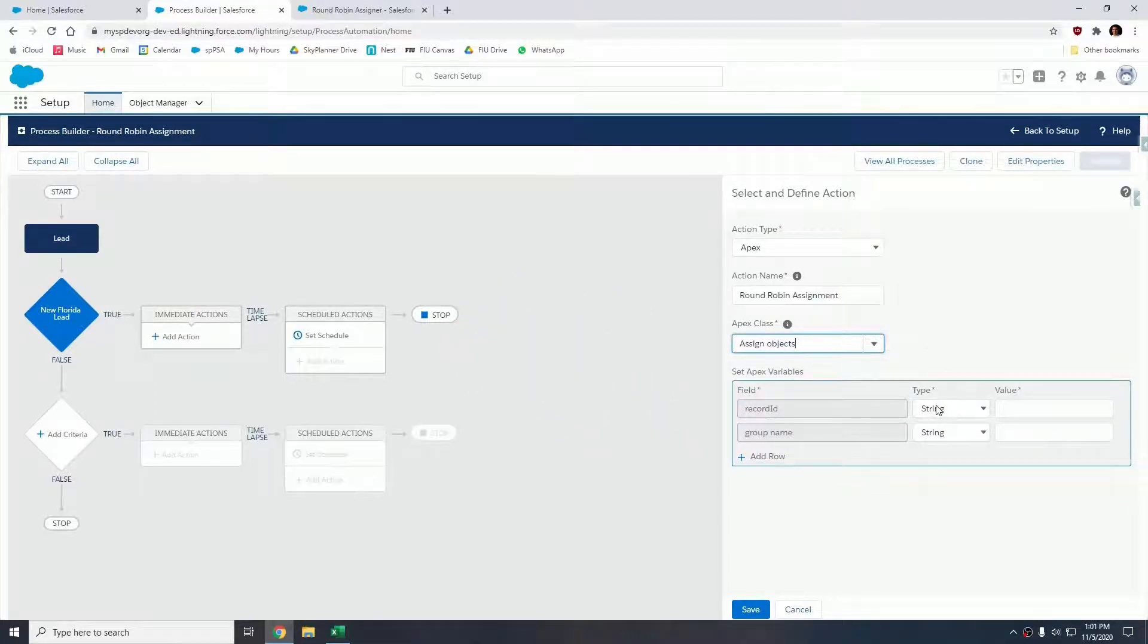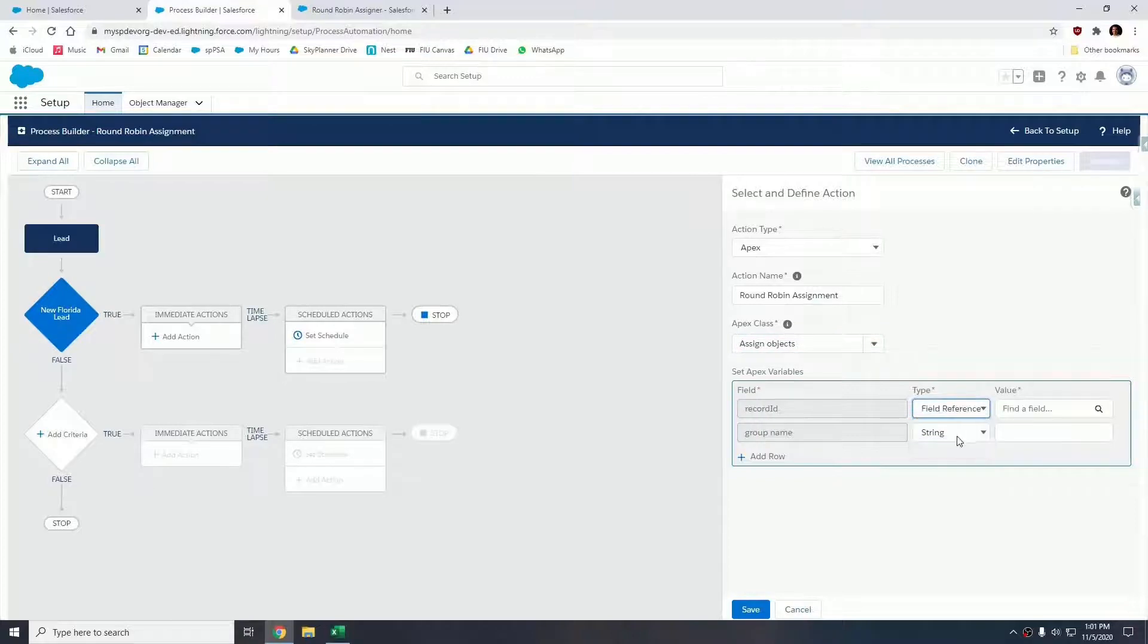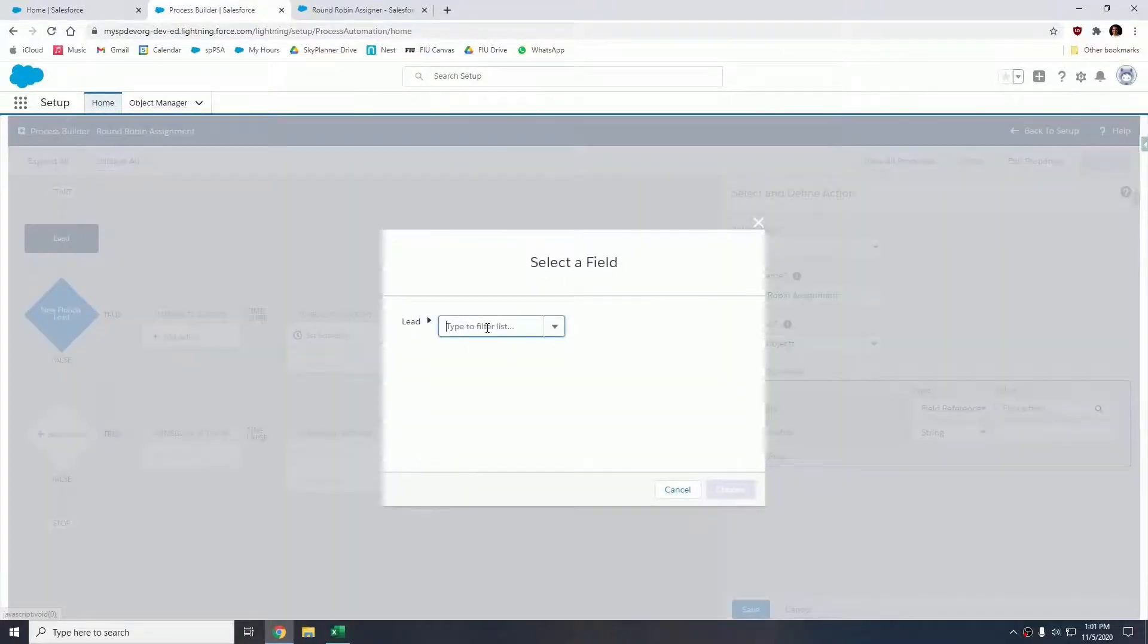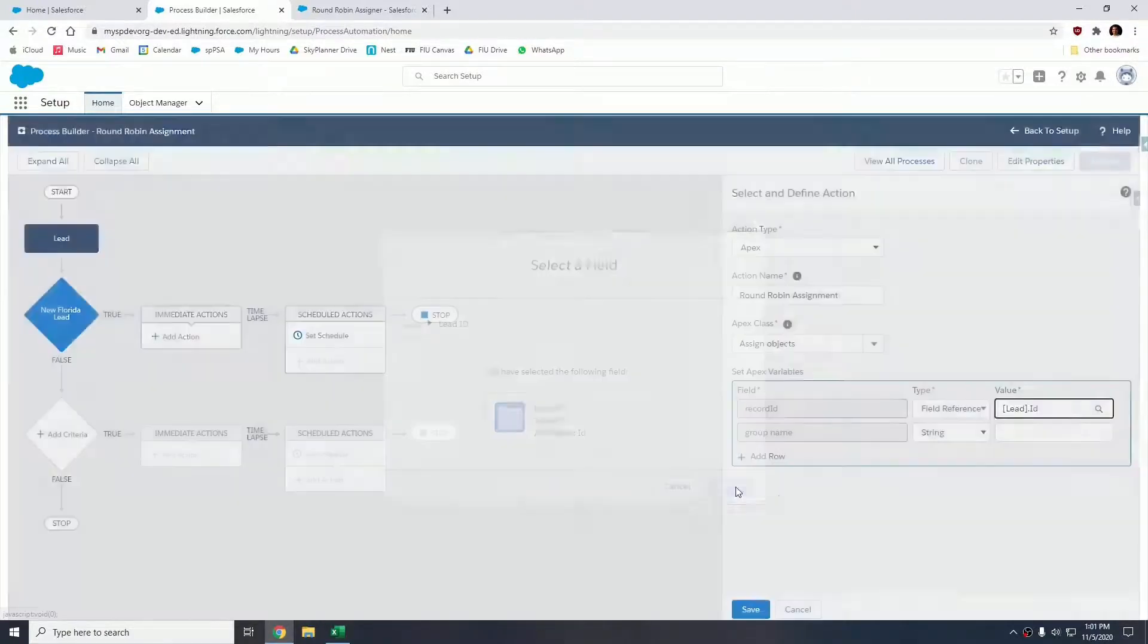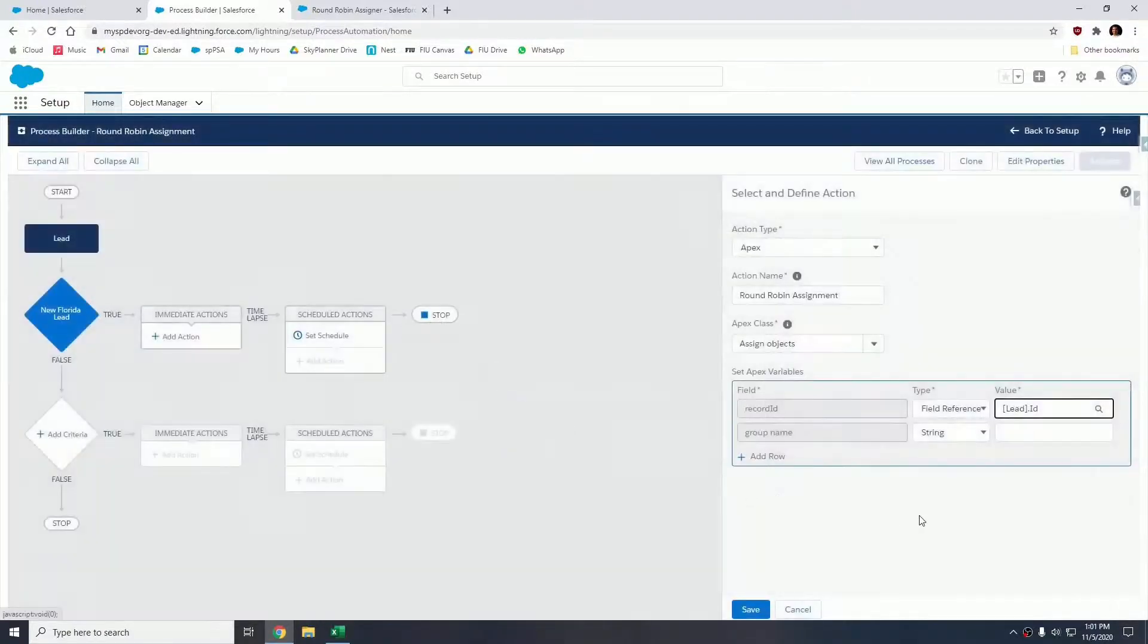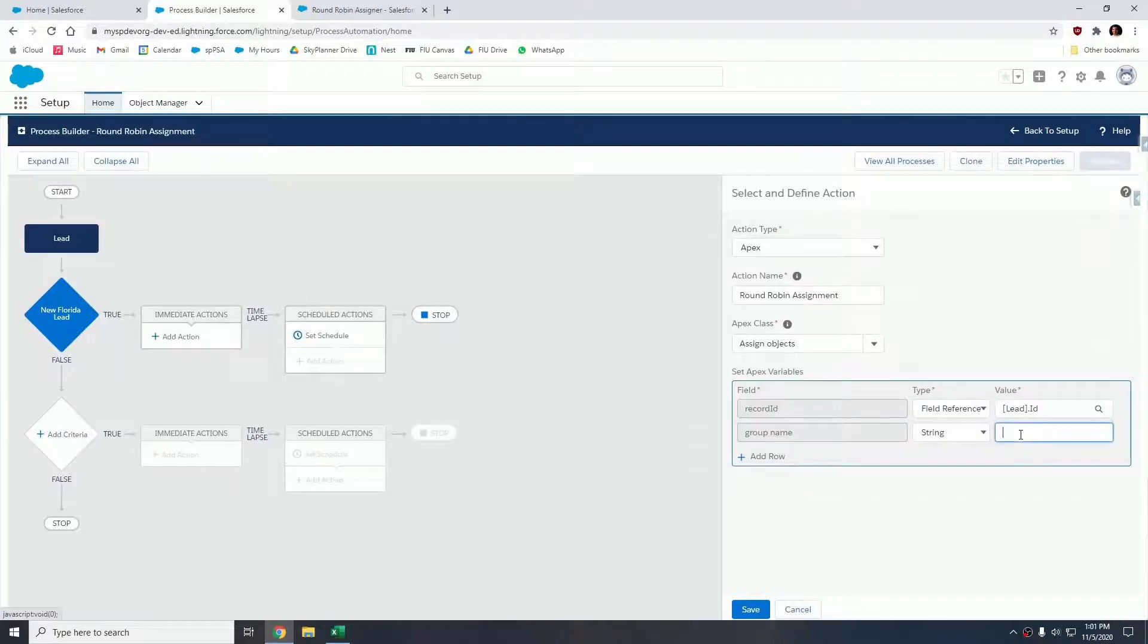Our record ID we're going to change this to a field reference, and we're going to reference the lead ID.